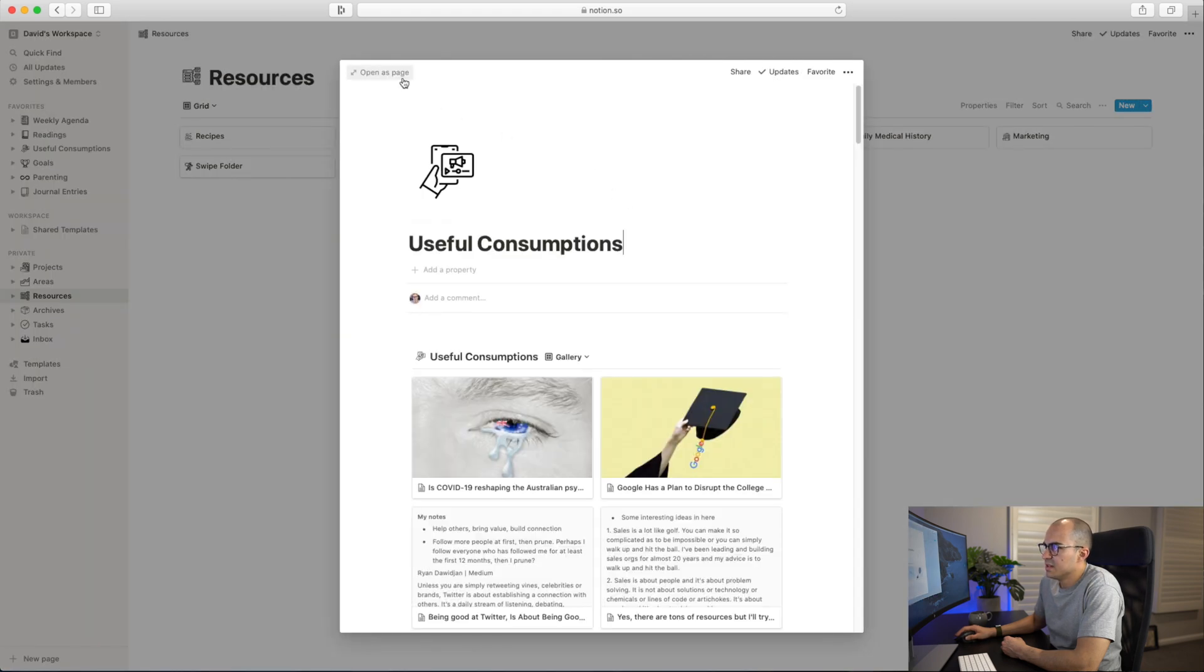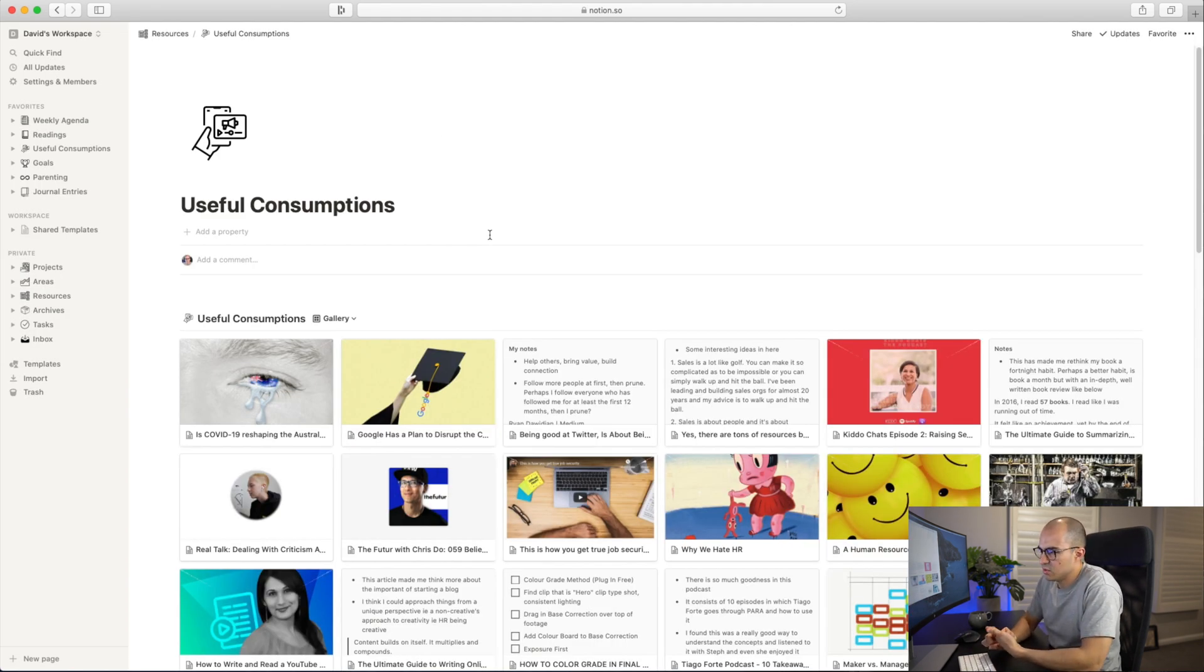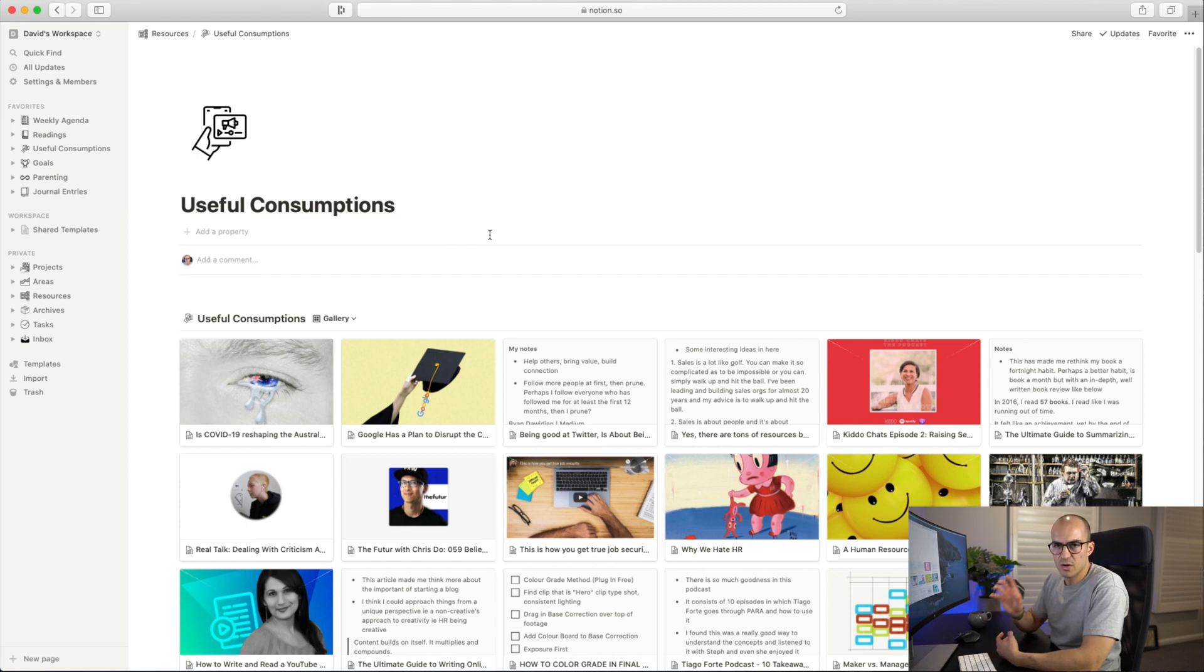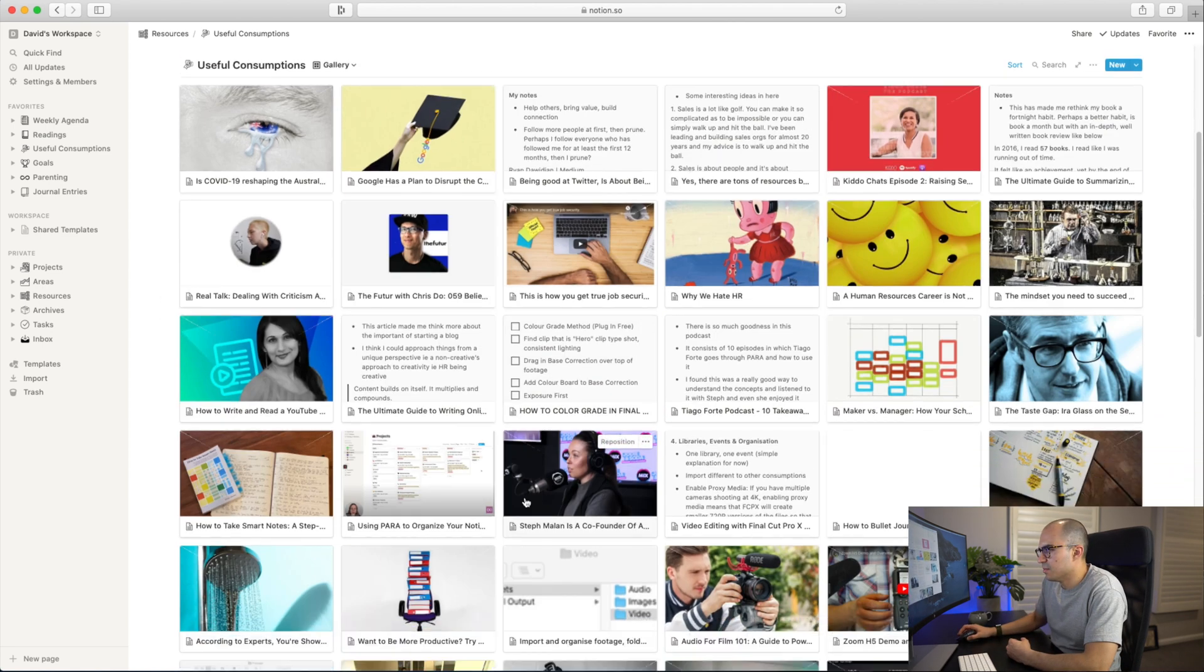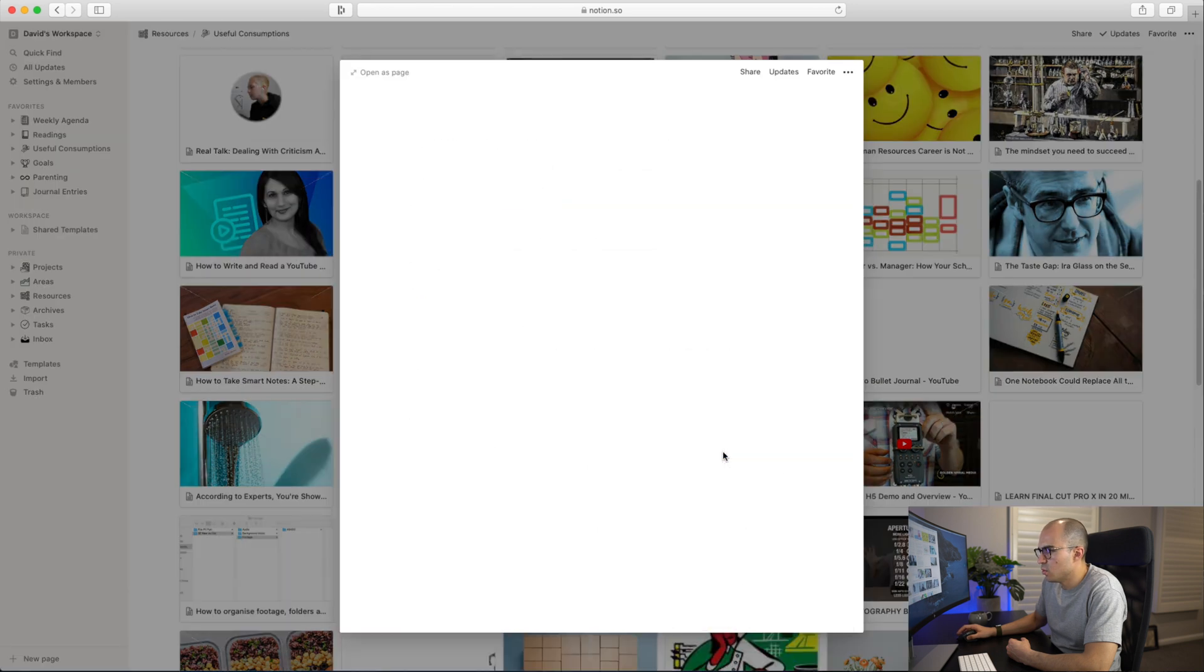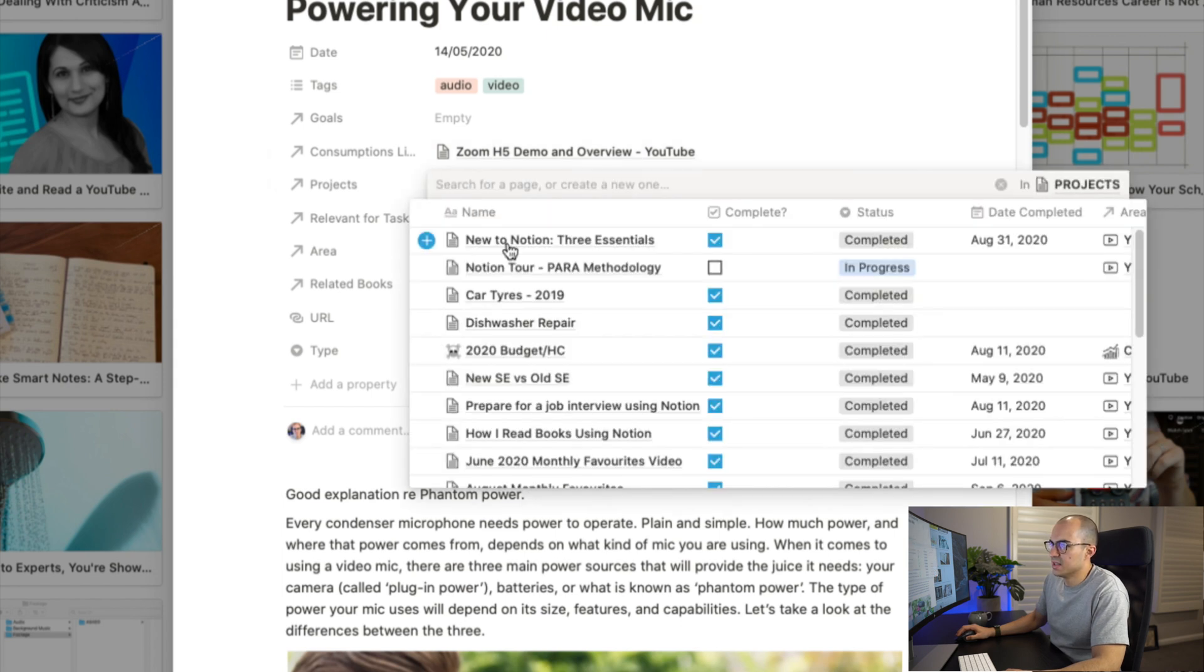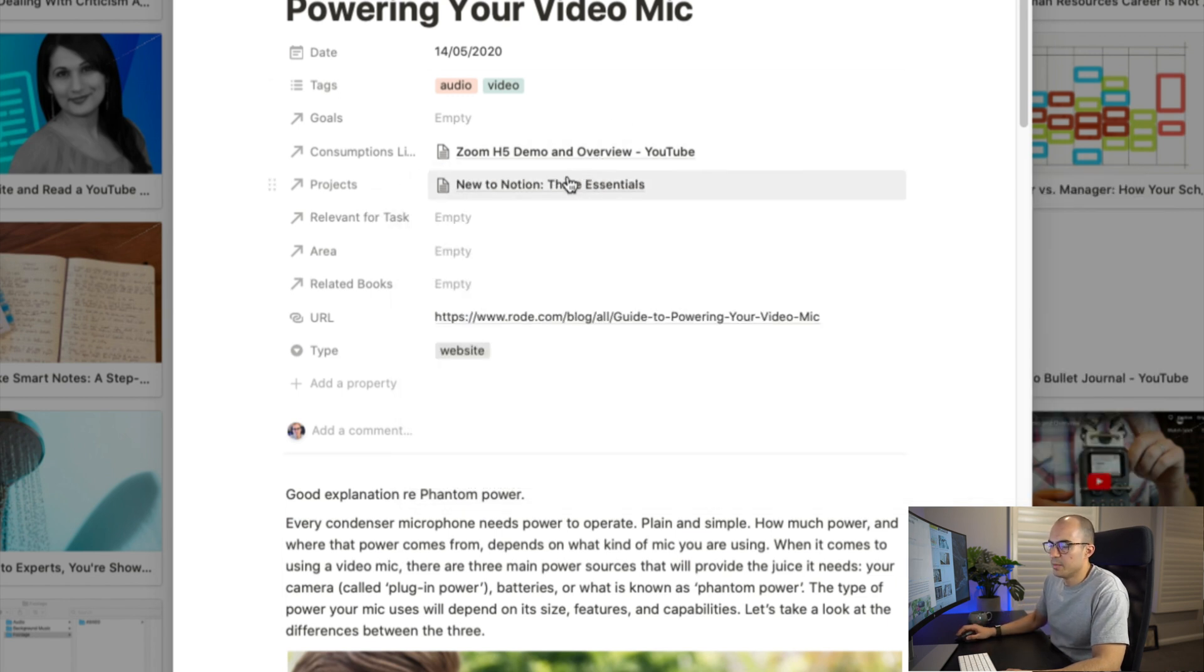Another resource that I think is particularly useful is Useful Consumptions here. This is basically a database where I save things I'm reading - articles, different websites, things I'm listening to like podcasts, and also any videos like YouTube videos. I will save them in here into my Useful Consumptions database. I'll make notes on them and then I can also link them to different projects. For example, if I bring up this one here, Audio for Film - I've got tags in there, audio and video, what other consumptions is this one related to, and then I can link it to different projects. If I need assistance with audio when I'm filming a video, I can just click that and it will show up in that New to Notion Three Essentials video, which is super helpful.